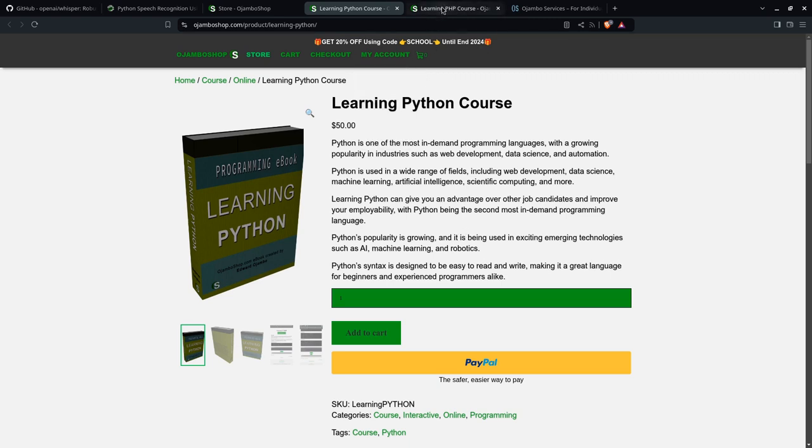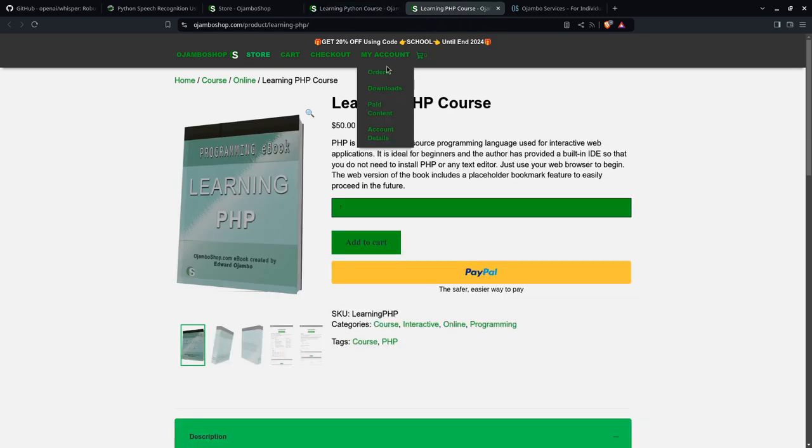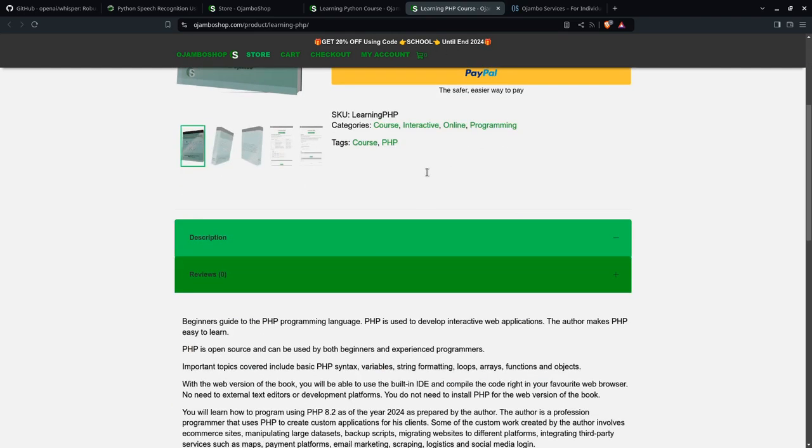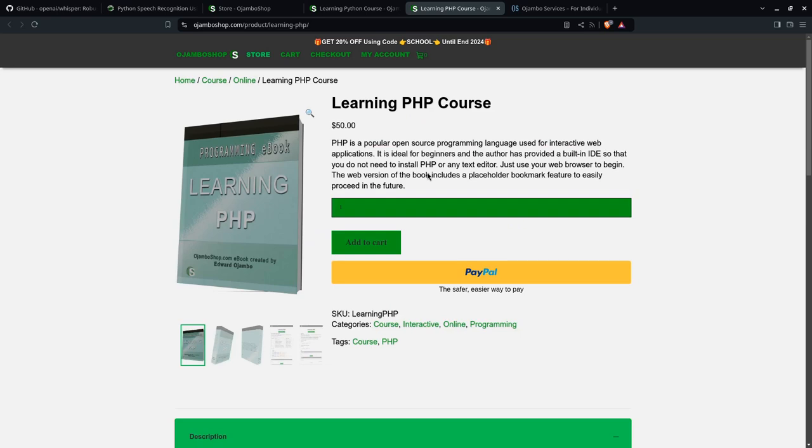If you want to learn PHP, you can also use the promo code SCHOOL, S-C-H-O-O-L, until the end of 2024 for 20% off.